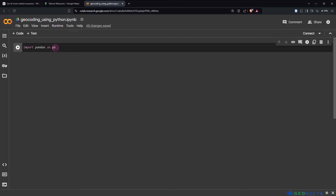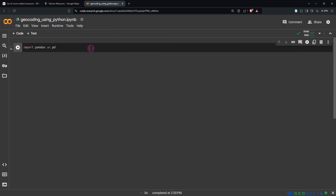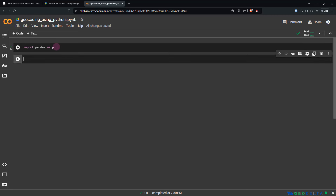I imported pandas as pd. If you want to test whether this line of code ran properly, go to Runtime and use any of the run options. If you just want to run this cell, you can select that. In your very first run it might take a couple of seconds because it's loading things up. If you want to run and jump into the second cell at the same time, use Shift+Enter — that runs the cell and jumps into a new cell below.